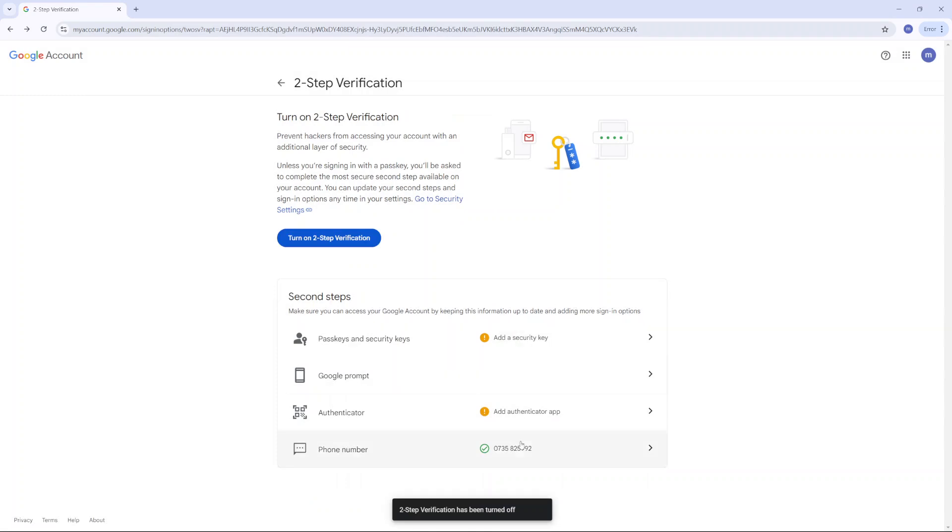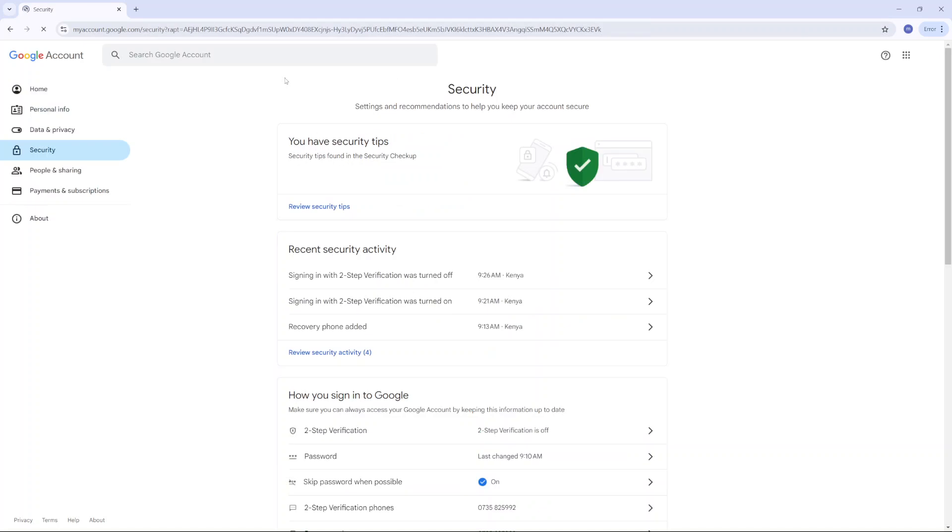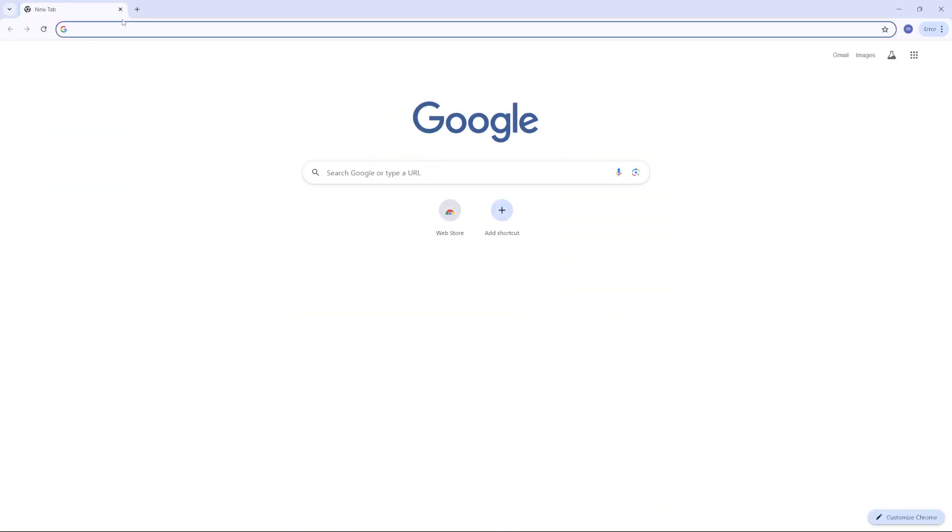Then you'll notice this tab at the bottom saying two-step verification has been turned off. Two-step verification has been disabled, so you can now exit your Google account settings.